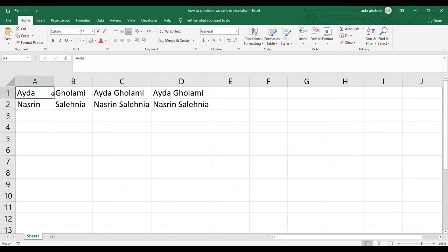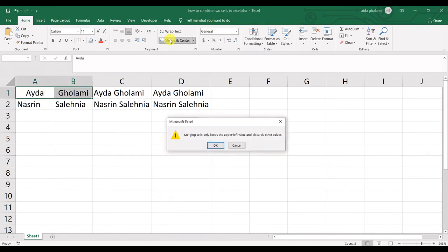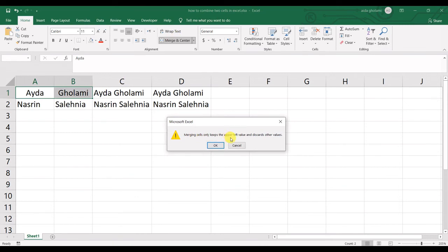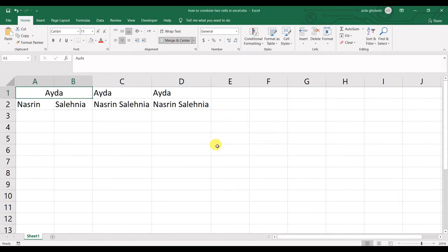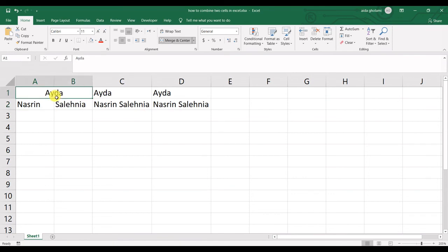You need to select the two cells, click on Merge & Center, and Excel warns you that merging cells only keeps the upper left value and discards other values. So if I click OK, you can see that this is just one cell in A and B, and there is no Qolami in cell B1.